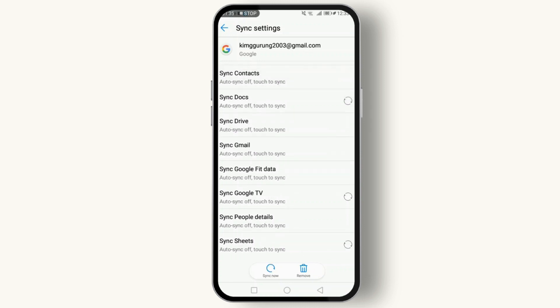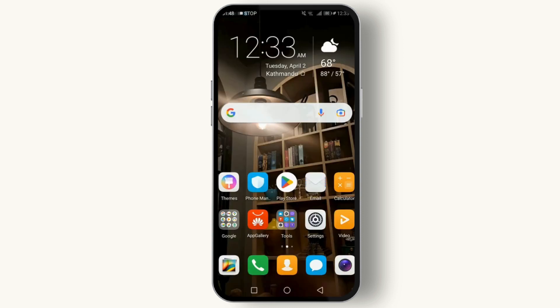To clear contacts from your Google account, it's safer to do it from a computer. Go to contacts.google.com, sign in if needed, select the contacts you want to delete, and hit the delete button. And that's it! You've successfully managed your synced contacts.